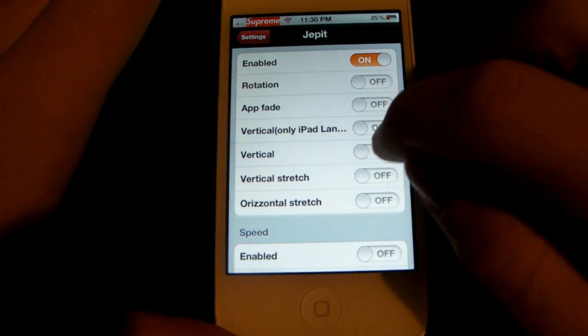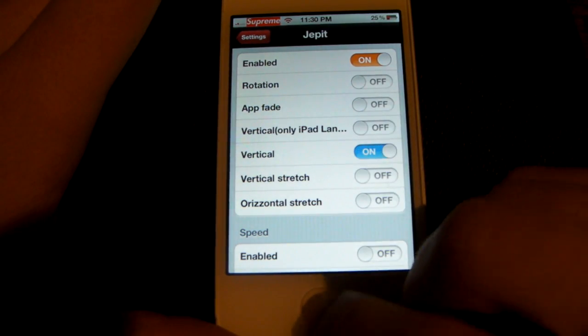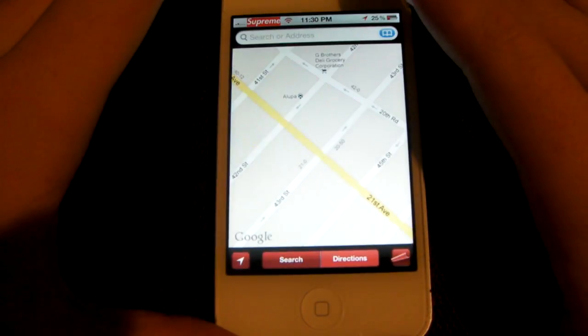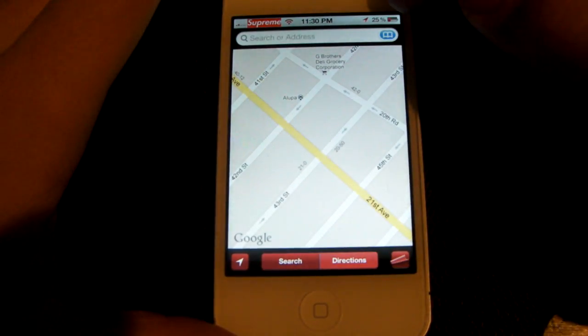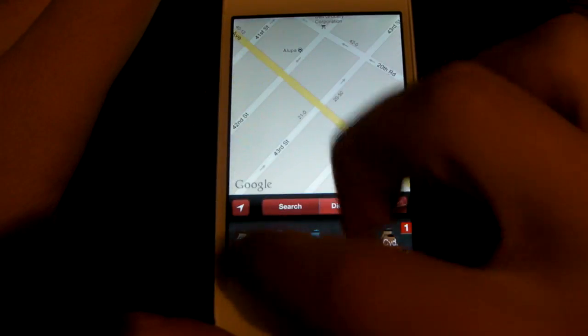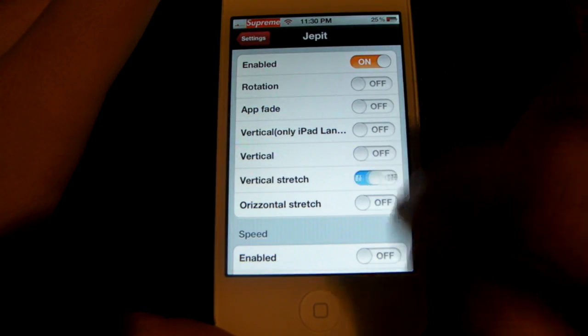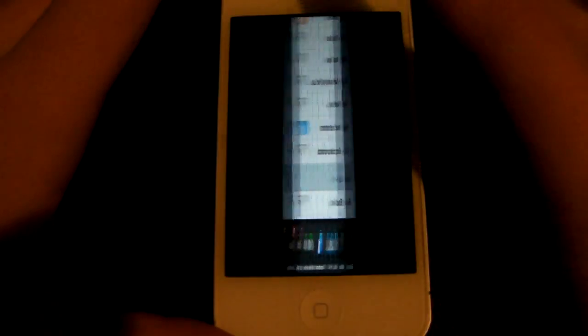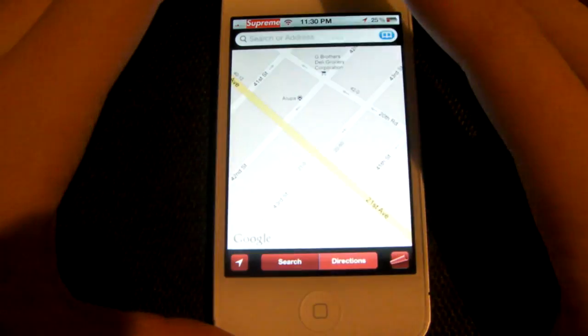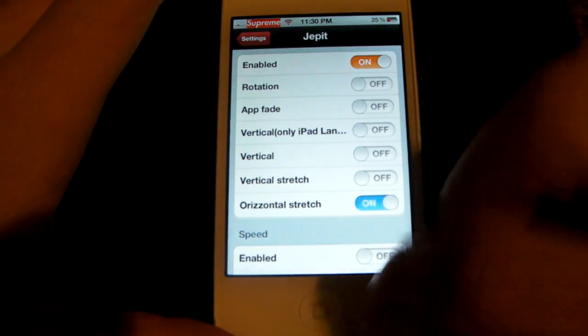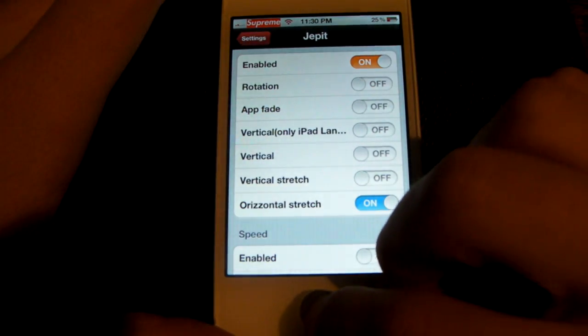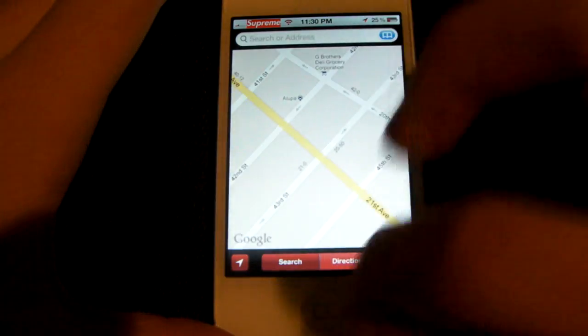That's another iPad-only option — vertical. Now this, instead of the regular horizontal flip, this flips from top to down. So I'll show you again. Now let's see vertical stretch — that was just the screen stretching. Let's try horizontal — that's just the stretch that way.